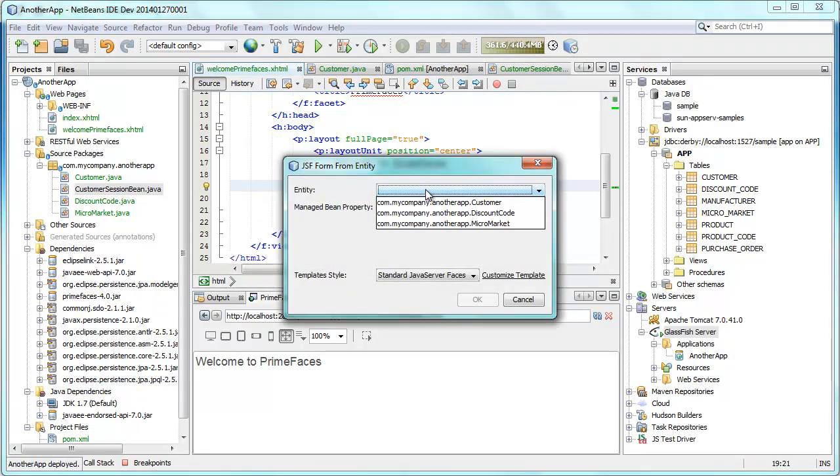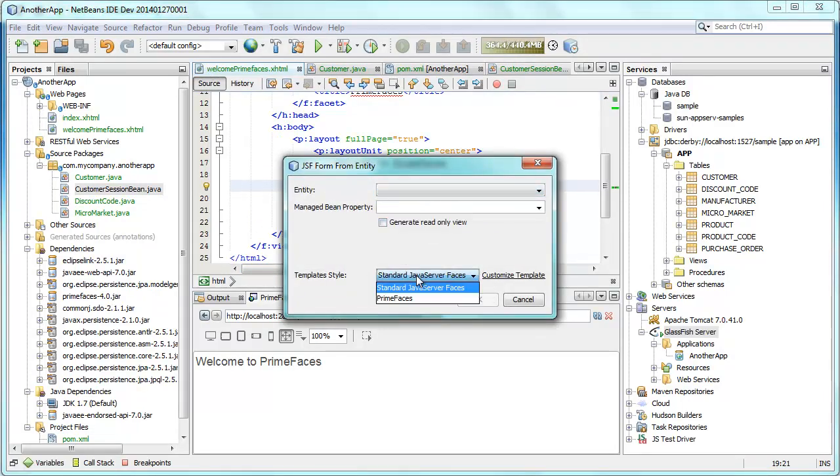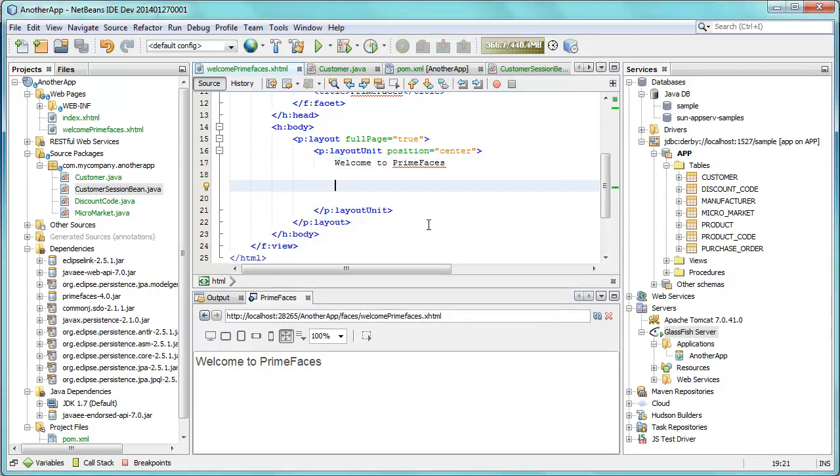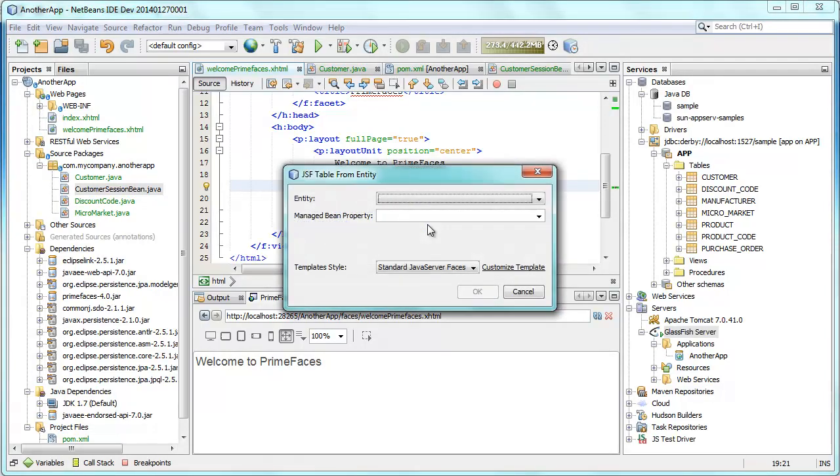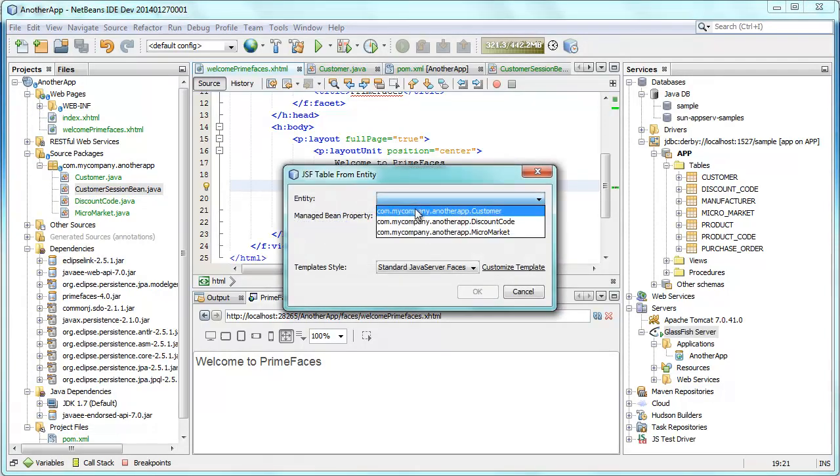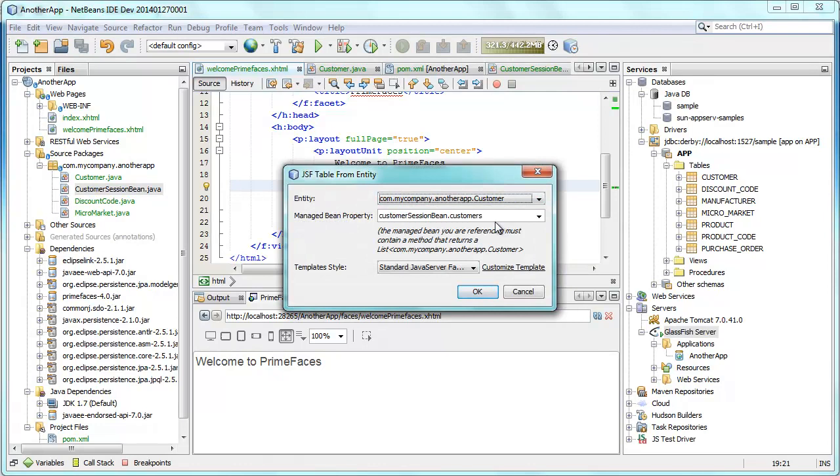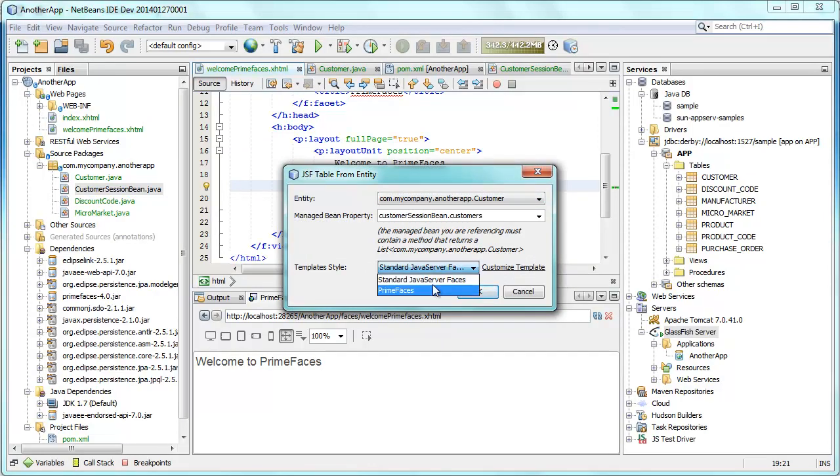So now what is new in NetBeans 8 is right here. You can see at the bottom we can switch between Java server faces and PrimeFaces for the front end generation. And it's in two different templates that you can generate from here. So we select a session bean. We select the method that's going to be called.